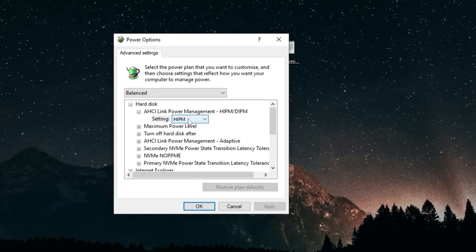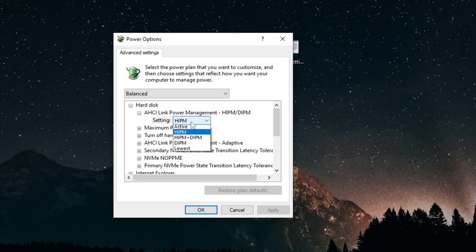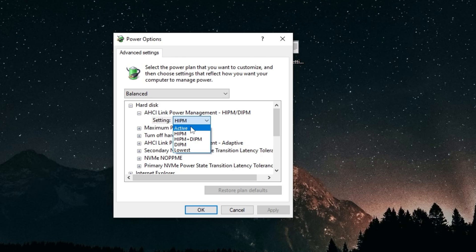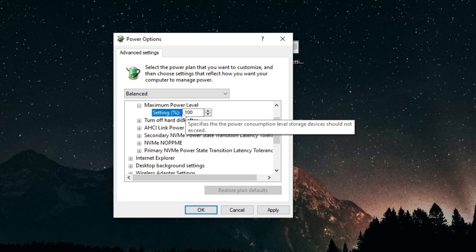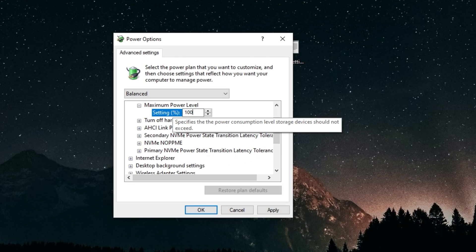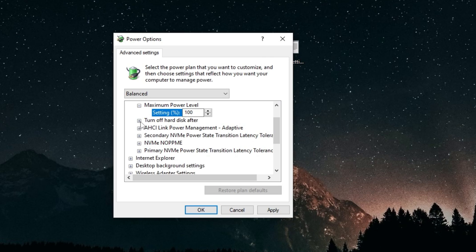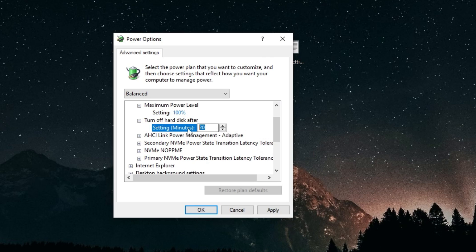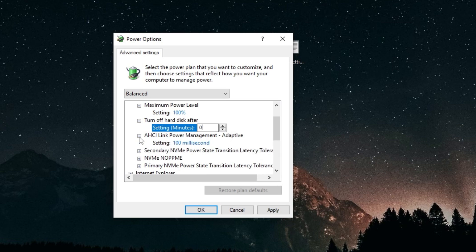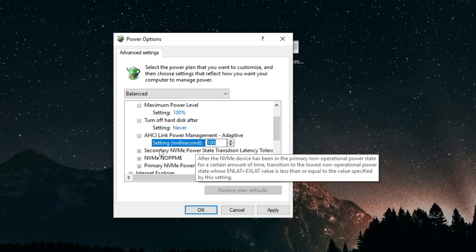For AHCI link power management, we're going to set this to active. Maximum power level, we're going to make sure this is on 100. Turn off hard disk after, you want to set it to zero. AHCI link power management adaptive, you want to set that to zero as well.